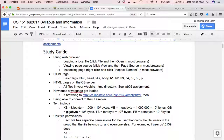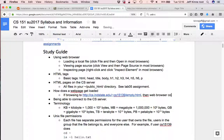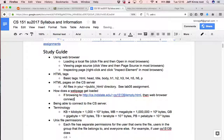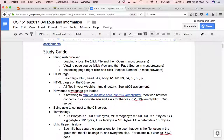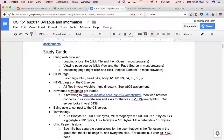So the basic information here, web browser connects to cs.inustate.edu and asks for the file, tilde cs15139 slash empty.html. Our server looks in tilde cs15139 slash public underscore HTML for the empty.html file.